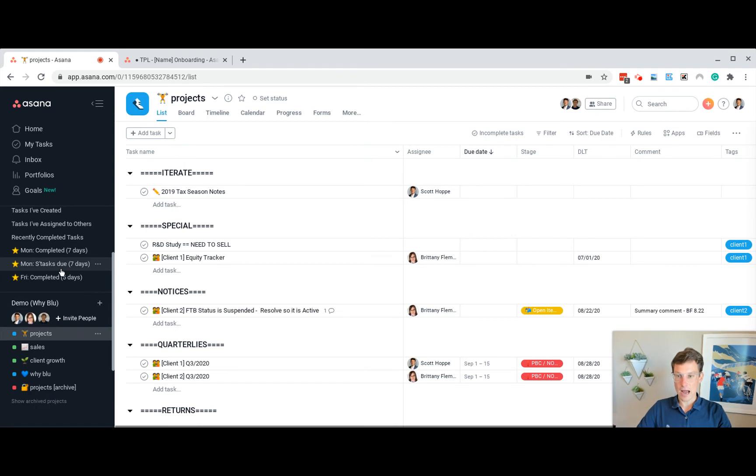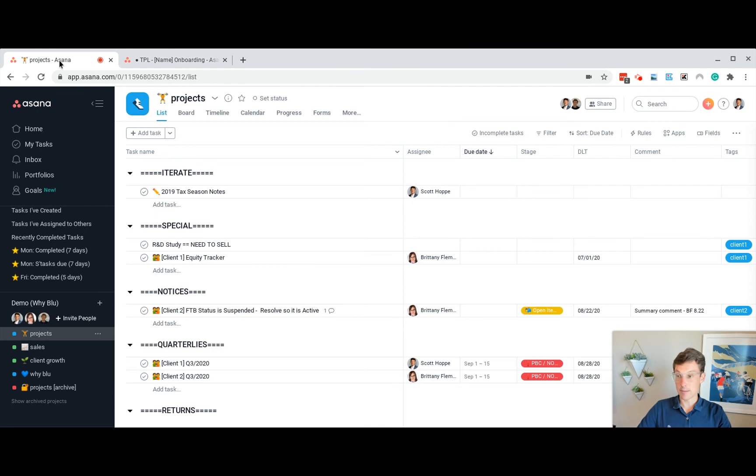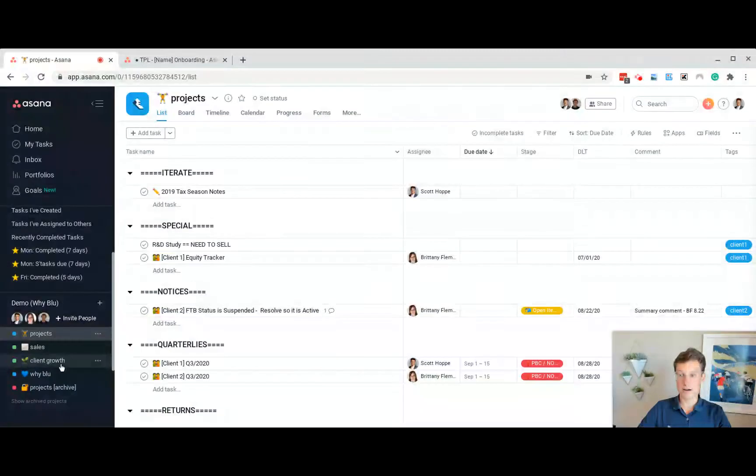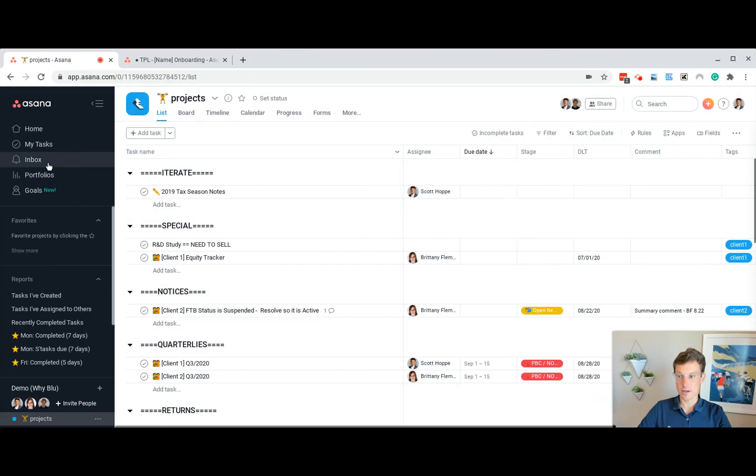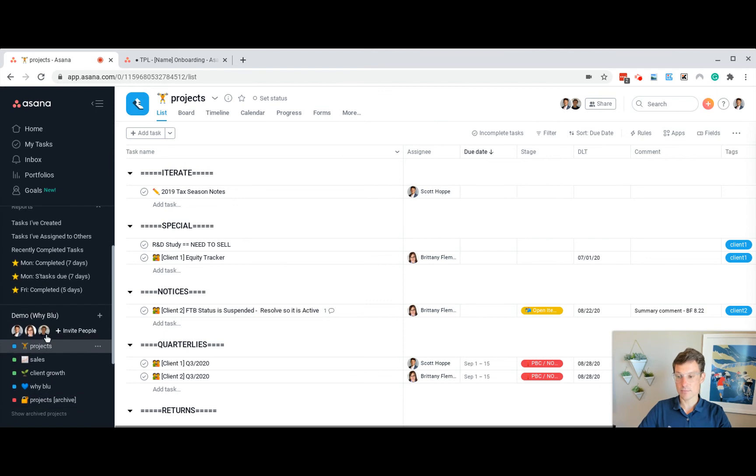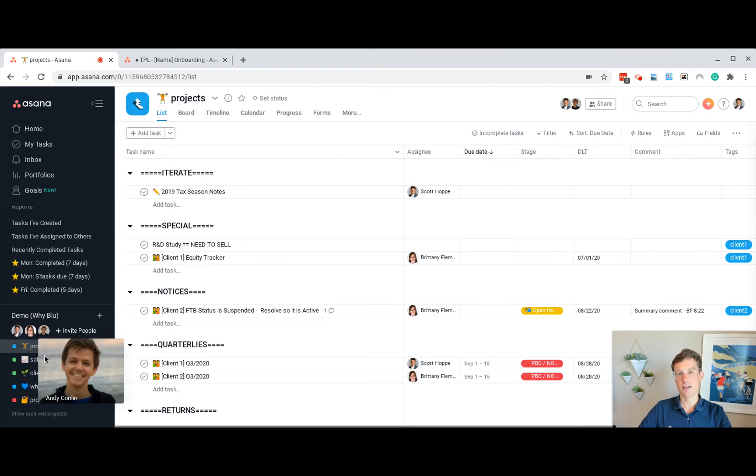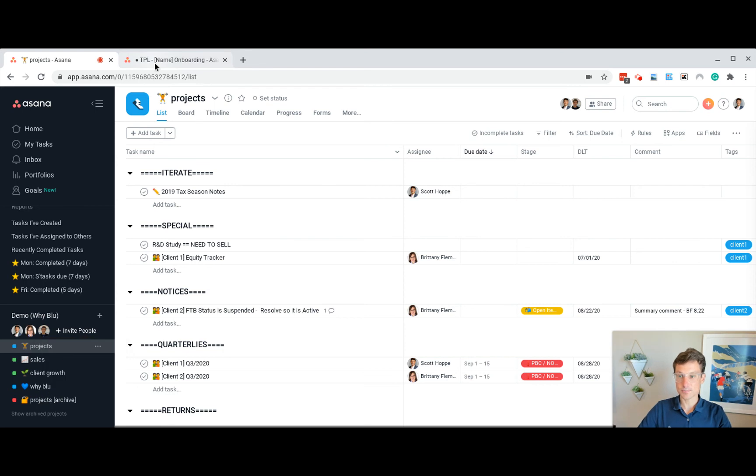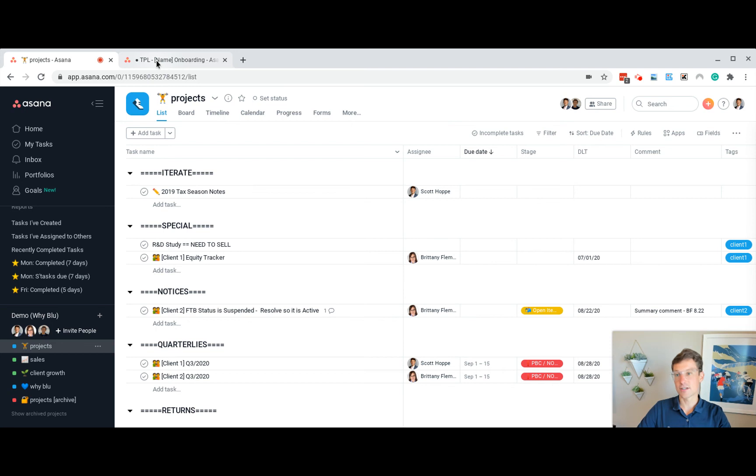So I have right now a demo version of the Asana setup that we have here, and we're doing that just so we don't look at all the live data that we have at this point, but it's pretty close. And then I'll have a live version of our onboarding template for new hires.